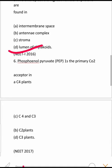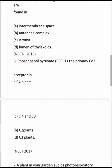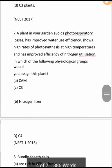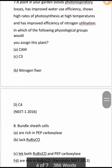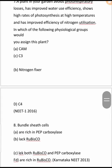Next question: Phosphoenolpyruvate (PEP) is the primary carbon dioxide acceptor in C4 plants, while C3 plants use a different acceptor. So in C4 plants, phosphoenolpyruvate is the primary CO2 acceptor.